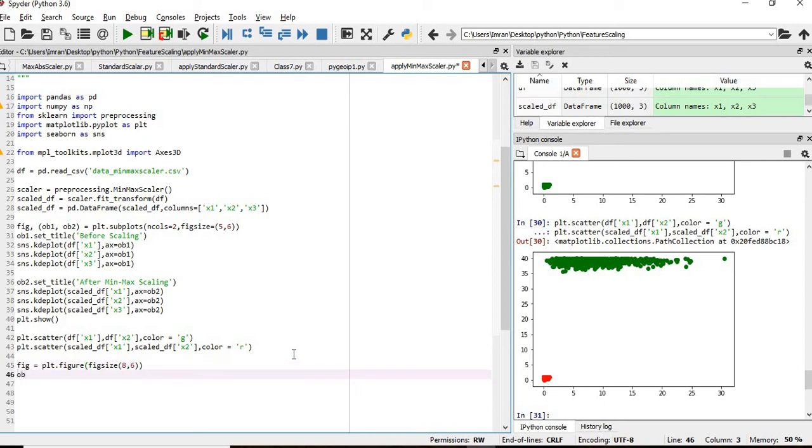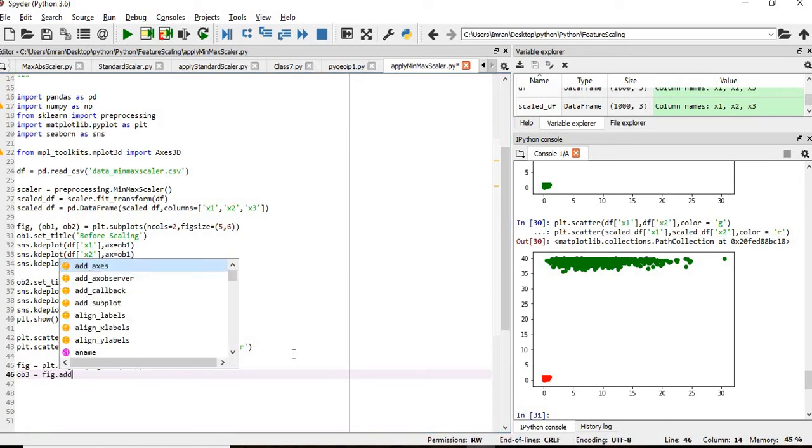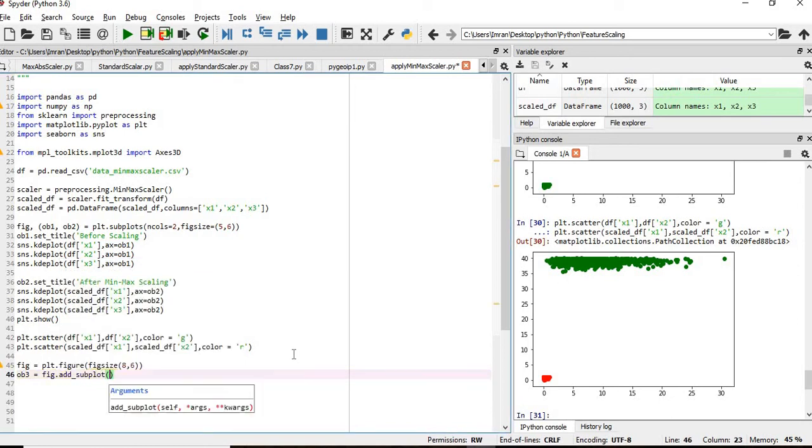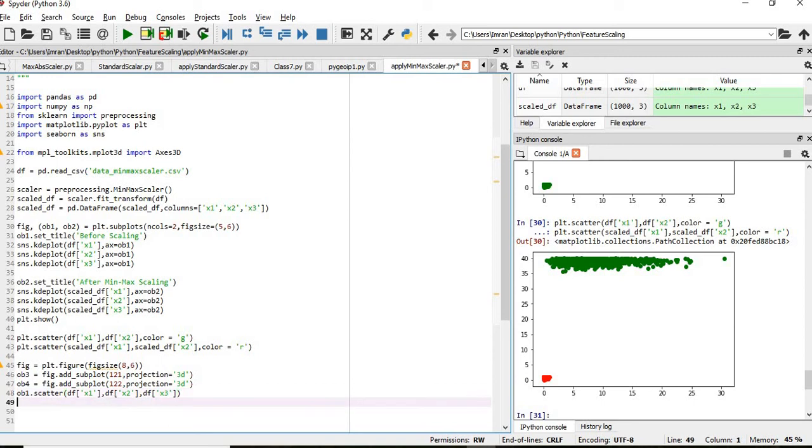And after that, ax3 equals to figure.add_subplot and we will give 1,1,1, these are the parameters for projections, projection equals to 3d. What we are trying to do here, we are trying to map the three values, the three-dimensional of a dataset, dimension x, dimension y and dimension z is nothing but the column x1, x2 and x3.